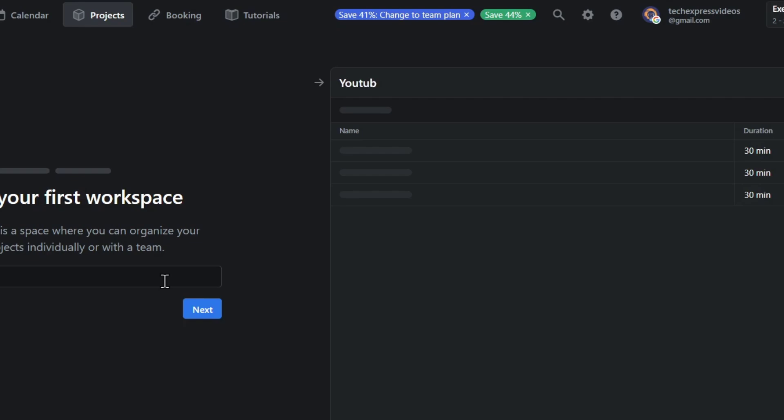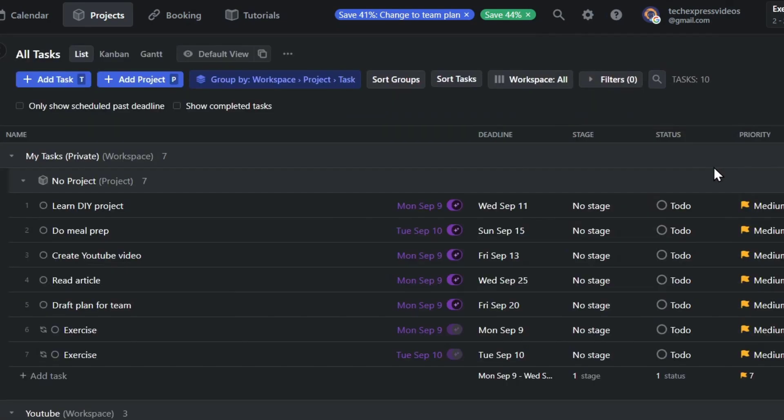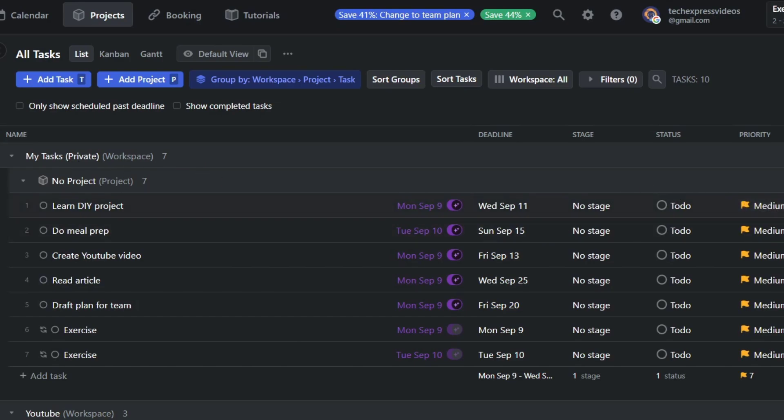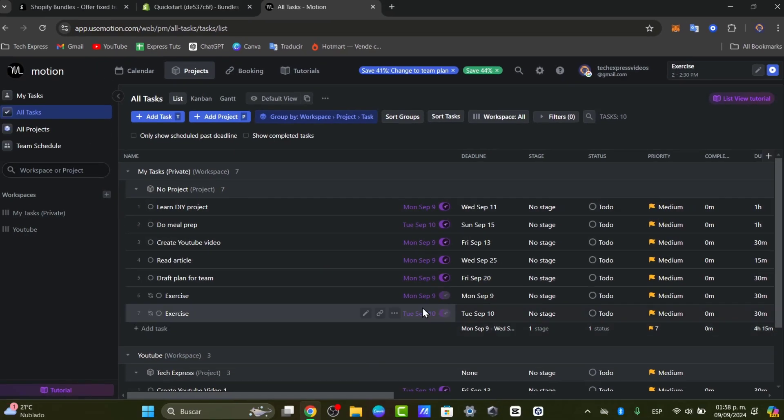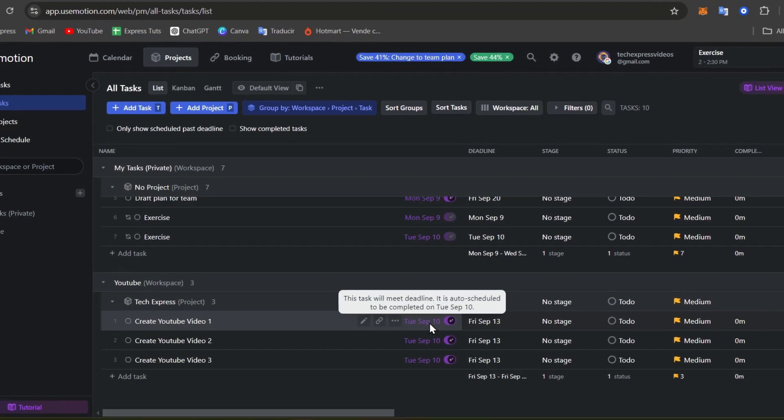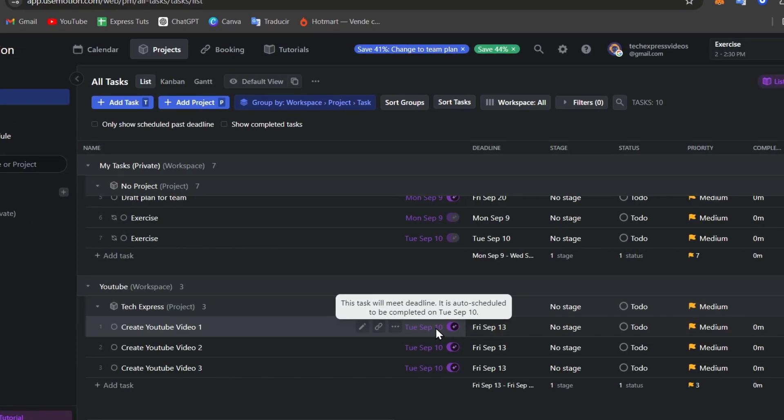Usually what we can do now is to focus into my very first priority, for example, this is for YouTube. And now I have here all my tasks. Here appears as Tasks, Deadlines, Stages, Status, Priority, and Completed.